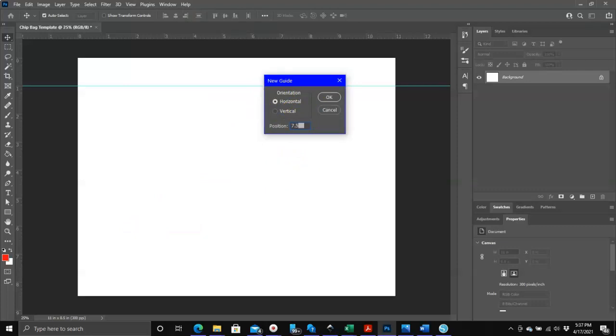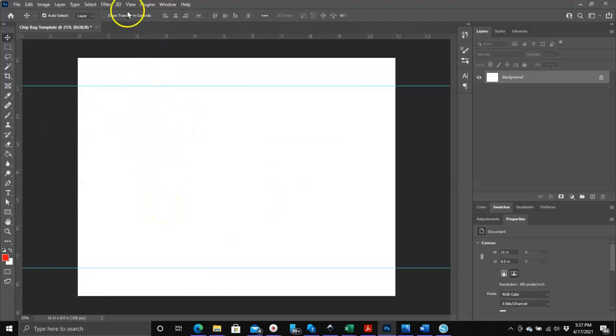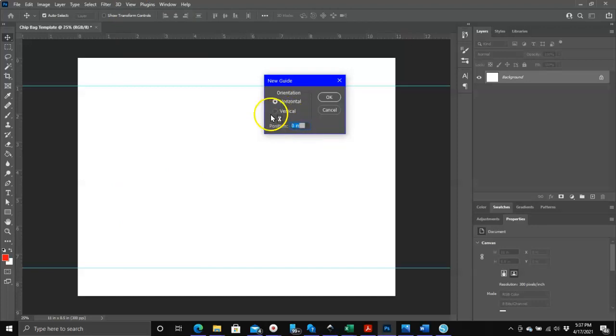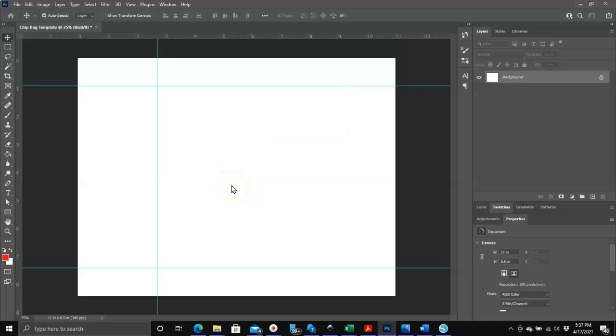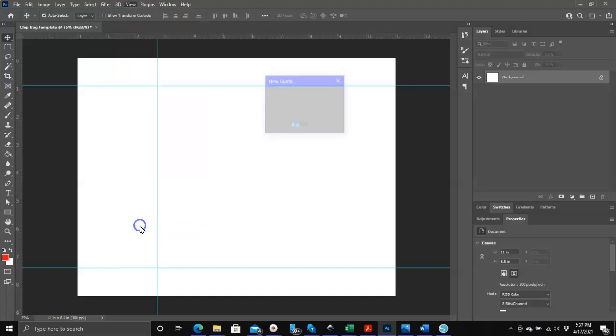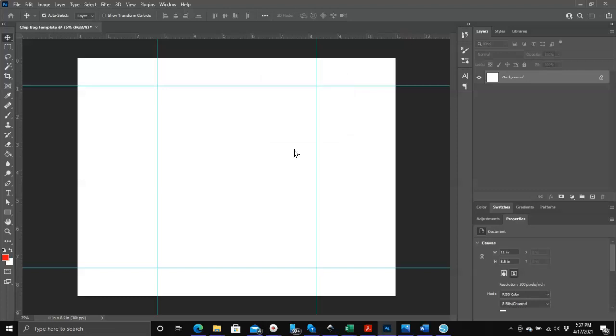Click the enter key and there's another guideline. Now the vertical guidelines: we can click on view, click on new guide, click on vertical this time, and the first one is going to be set at 2.75. Click on enter or click OK. Again, view, click on new guide, and make sure it says vertical, and then this one is going to say 8.25, enter, and that's it.